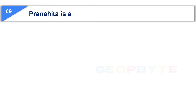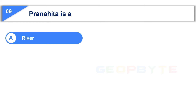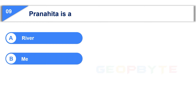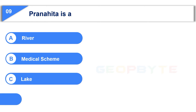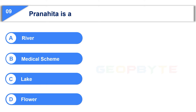The ninth question is: Pranahita is — Option A: River, Option B: Medical Scheme, Option C: Lake, Option D: Flower.